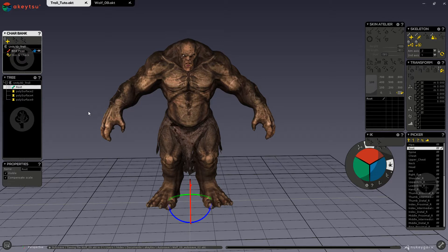Usually, the inverse kinematic and forward kinematic workflow in other rigging software requires two separate skeletons — one for IK and one for FK — with a lot of controls for animation, meaning you have to keyframe both skeletons and manually blend between them according to the results you seek. It can be complicated to use this rigging process.